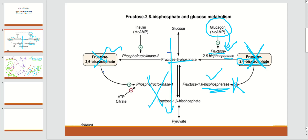With FBPase-1 now active, it converts fructose 1,6-bisphosphate into fructose 6-phosphate by removing the phosphate at position 1. Fructose 6-phosphate then goes on to make glucose — and that is how glucagon is responsible for making glucose through gluconeogenesis. That's all for today on this very important topic; I'll teach you the rest, including how insulin is released. Thank you so much, guys — stay tuned.